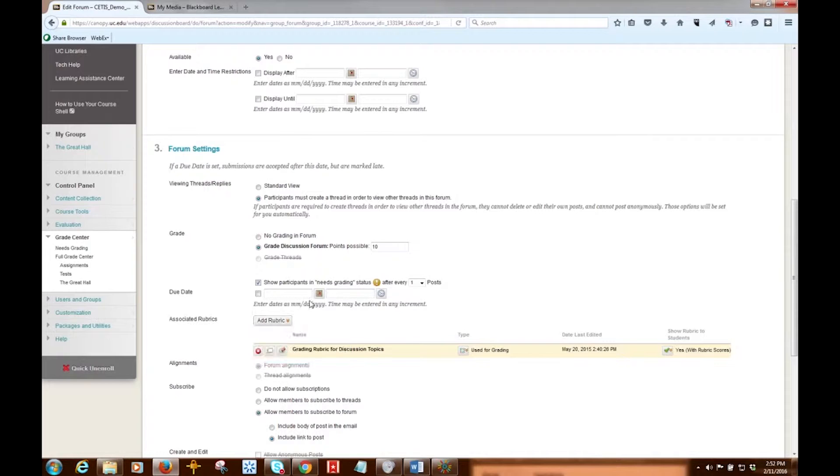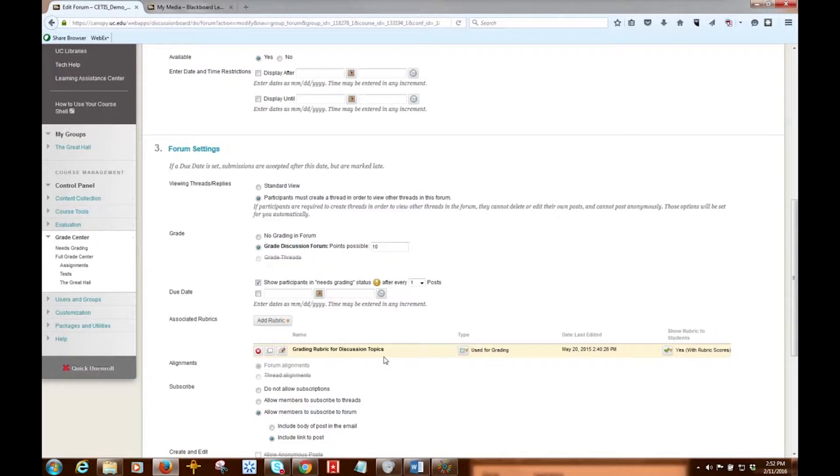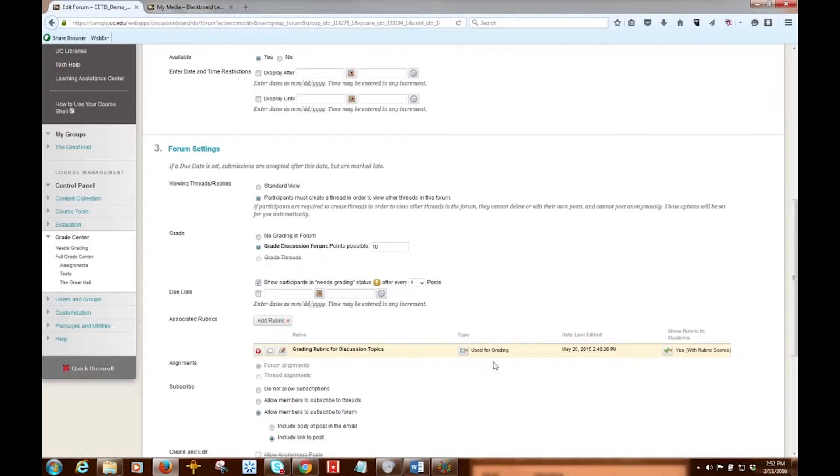You can also assign a due date, and if you choose to use rubrics with your grading, then you can attach a rubric here as well, and you'll be prompted when you do that to accept the total points that the rubric is worth as the points possible for this discussion forum.